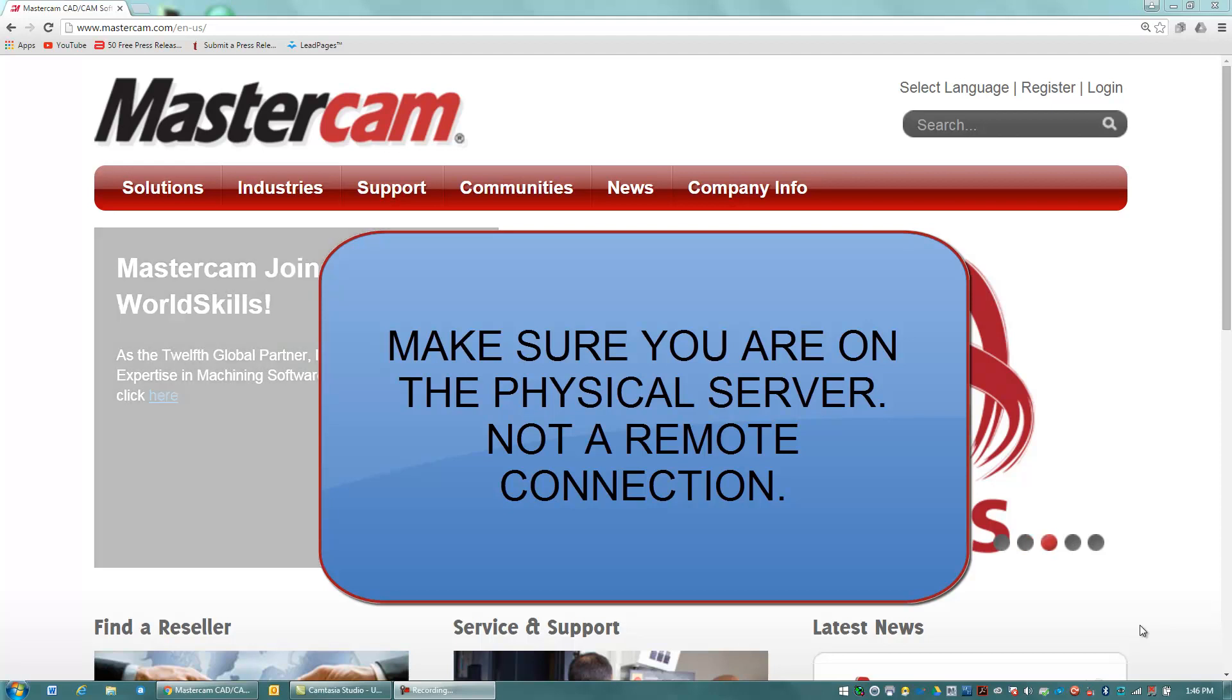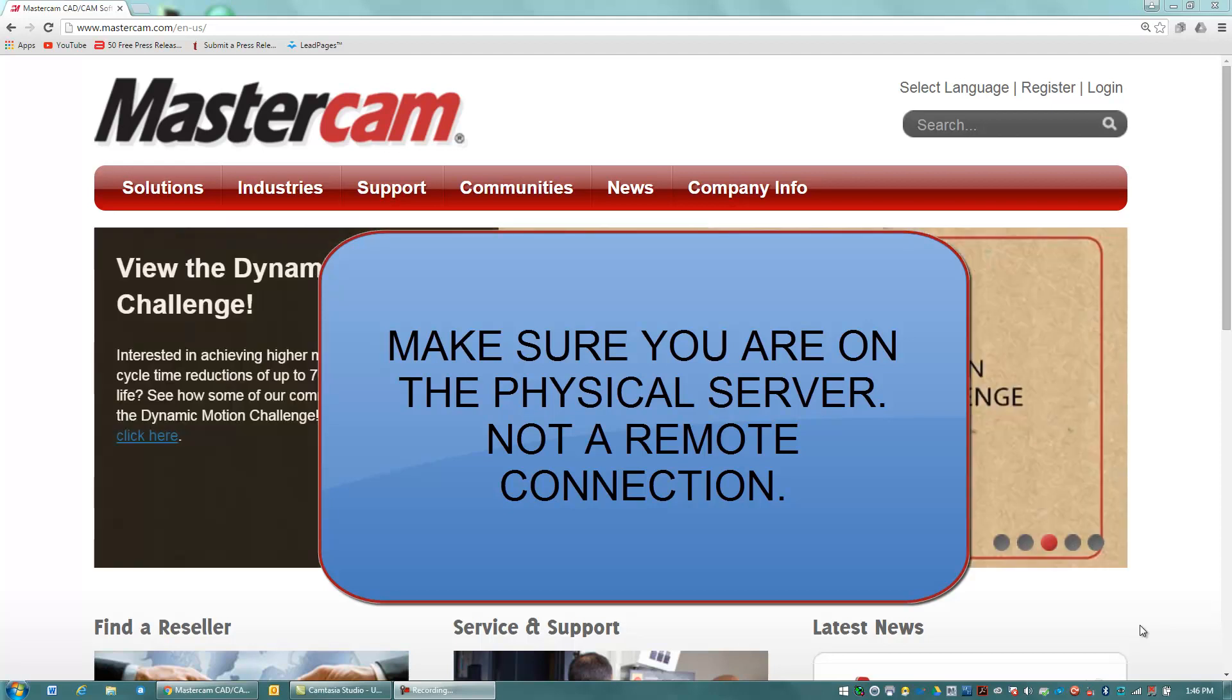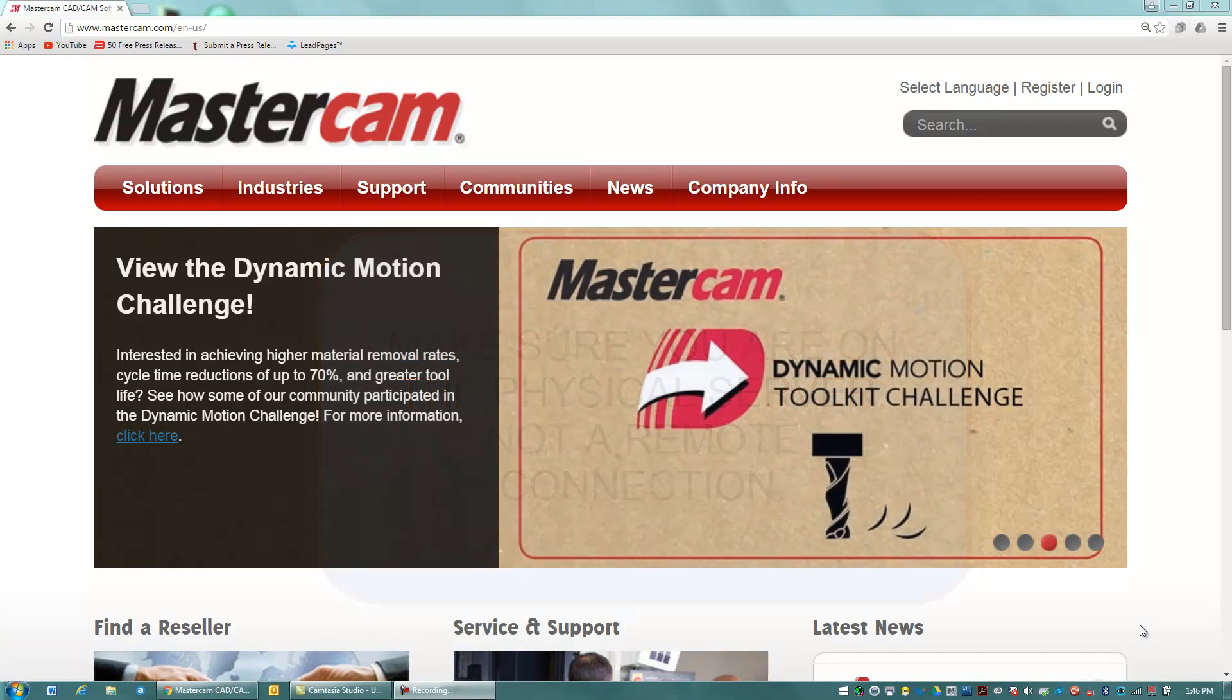Greetings everybody, this is Dave Matusik from MacDAC Engineering, and I'm going to show you how to update your NetHasp codes.